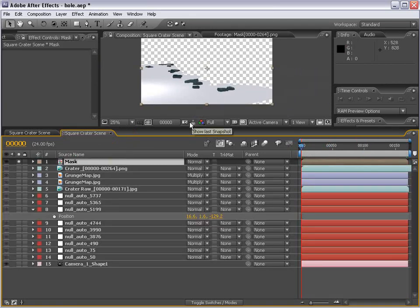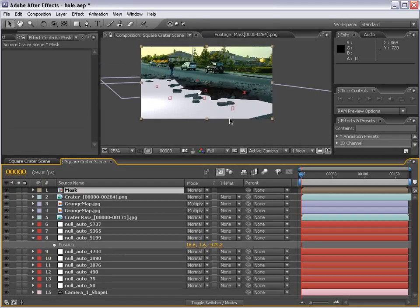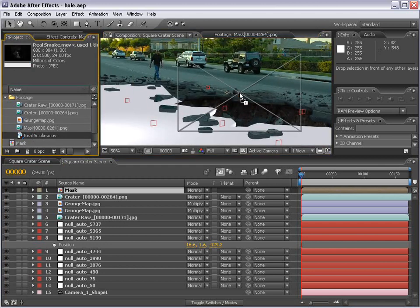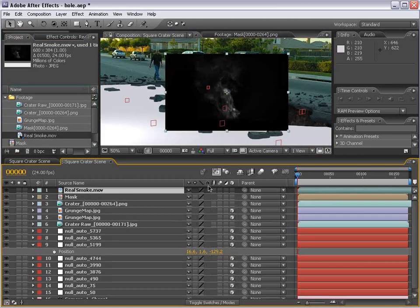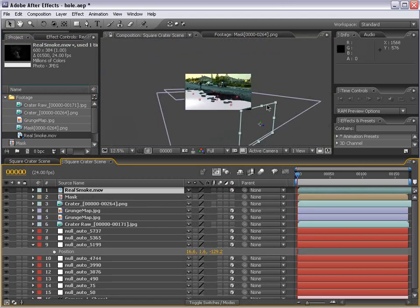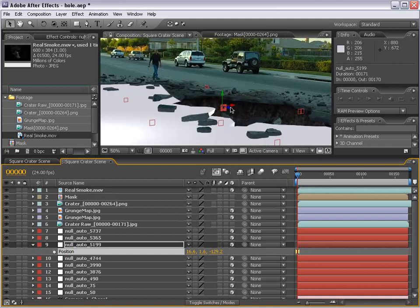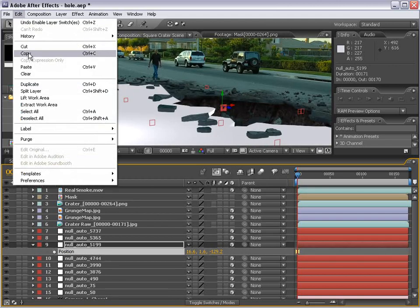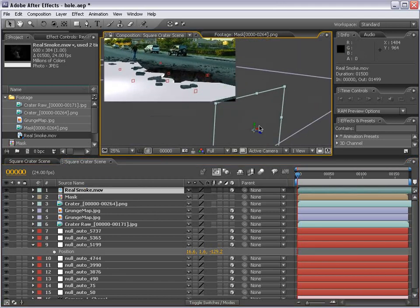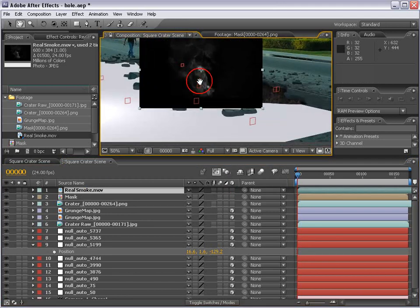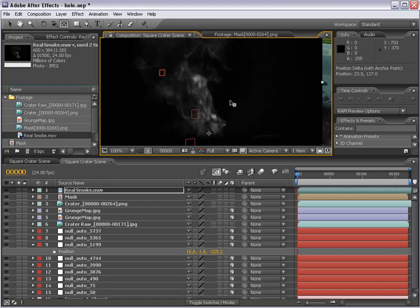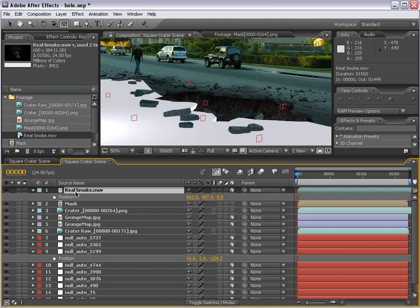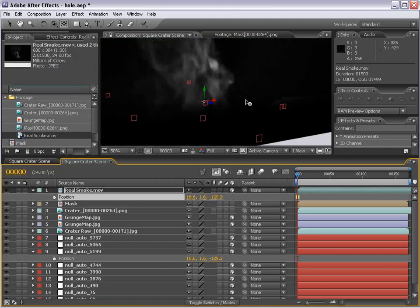And so, we have our mask and we'll go ahead, turn everything else back on. And so, now we can take our smoke and bring it out into the comp. We'll go ahead, make it a 3D layer, and here it is, way over here. We'll, again, take the position of the actual null, copy it, and paste it into the position of the smoke. But, actually, one thing you want to do first is take the pan behind tool and move the anchor point to the bottom of the smoke. Then turn it into a 3D layer, then hit P,